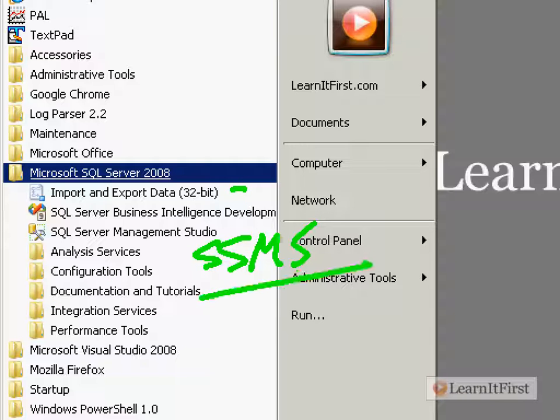Okay, the first one here is this Import and Export Data. You can see I'm on a 32-bit system when I record this. This is integration services. We're going to cover this a little bit later in chapter two when we start talking about the wizards. That's what we're going to launch here. It's going to launch a wizard.